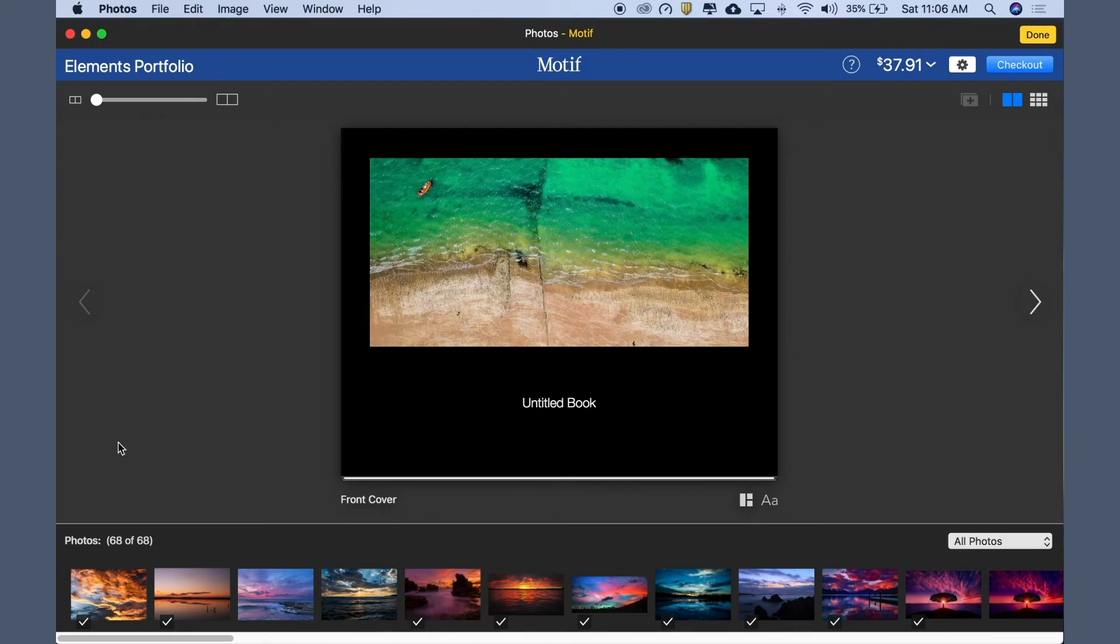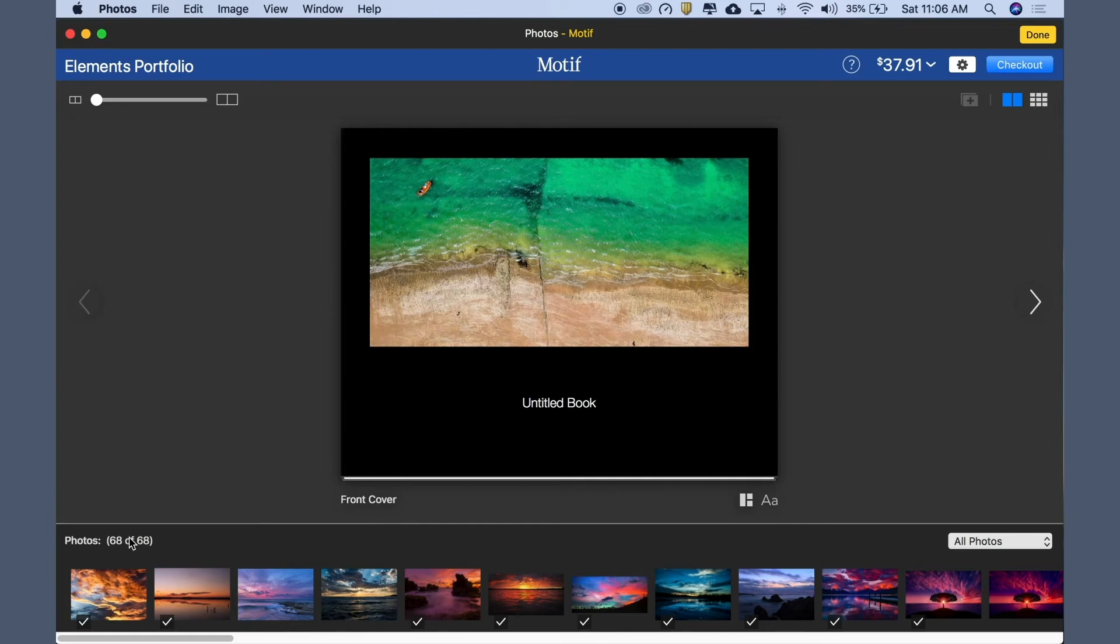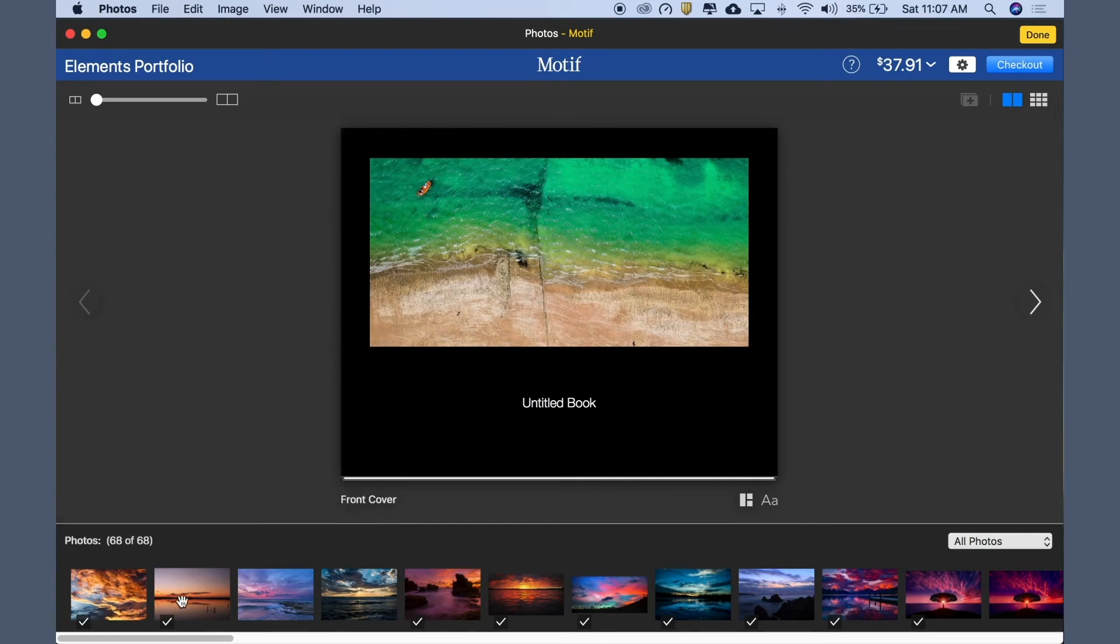At the bottom of the screen is your image tray. It contains all of the images in your project. Images used or placed in the book have a check mark. You can hover over any image to see an enlargement.